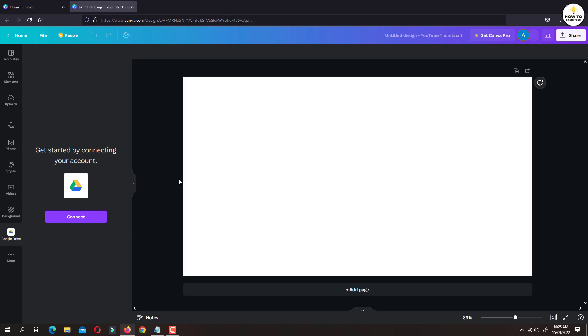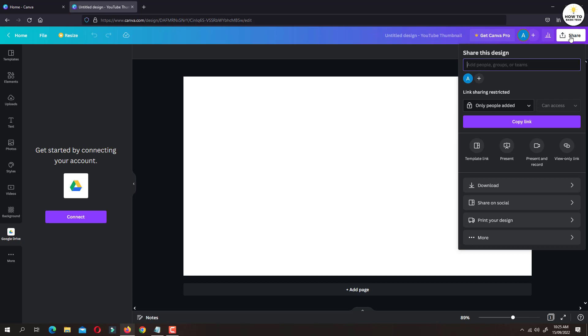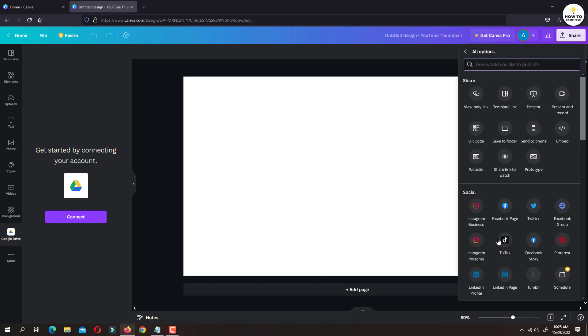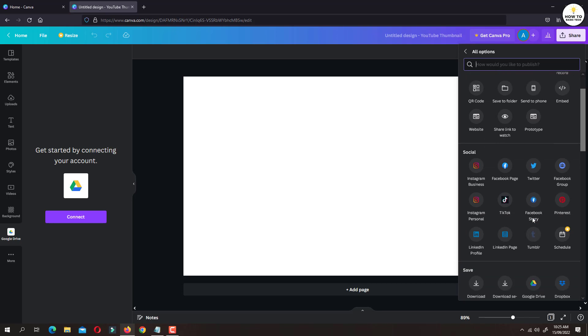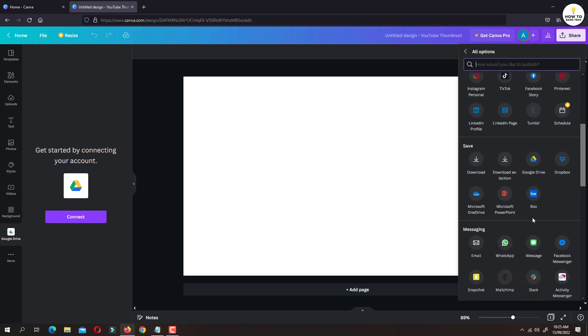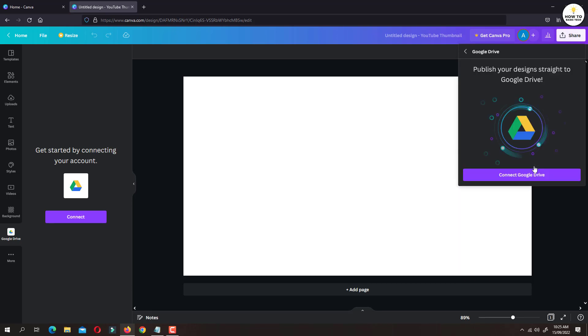The other option is click on share button located at the top right corner. Click on last option more. Now scroll down and under save section, click on Google Drive. Click on connect Google Drive button.